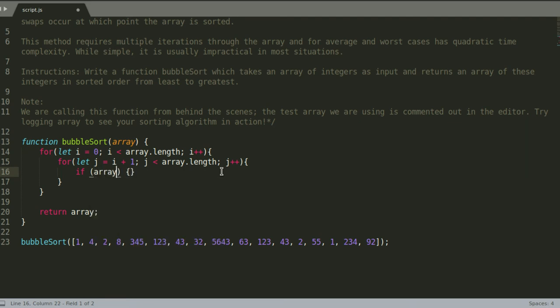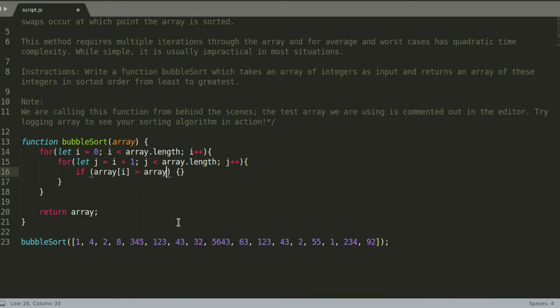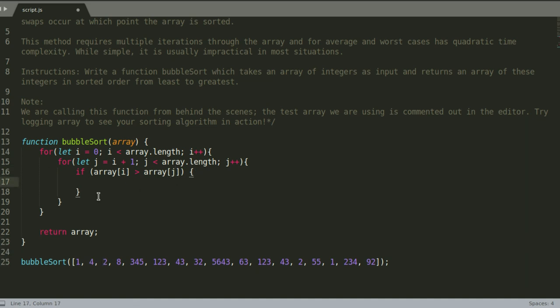If array at index i, so let's say i is now one, and j would then be two, so this is i and this is j. If array at index one is bigger than array at index j, so let's check if four is bigger than two, and because it is, it's going to return true and it's going to continue with the if statement.